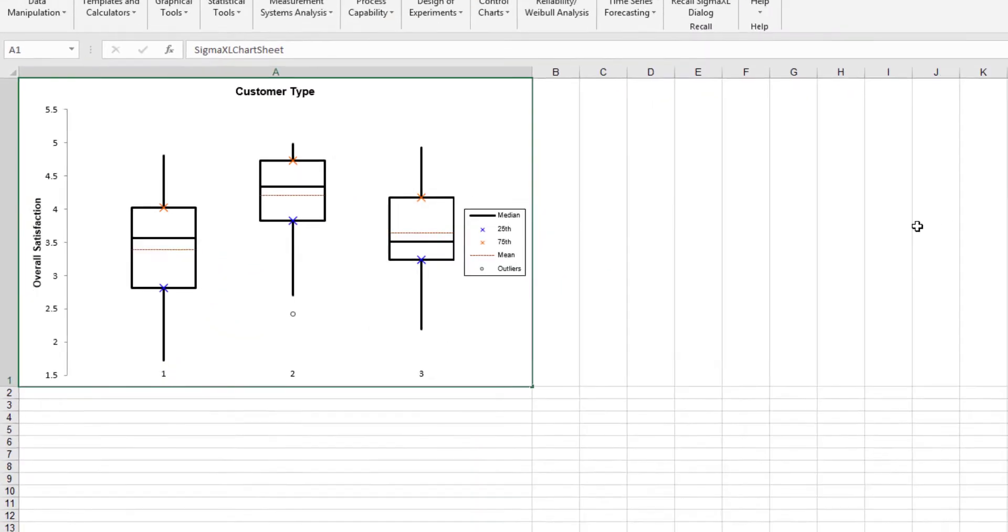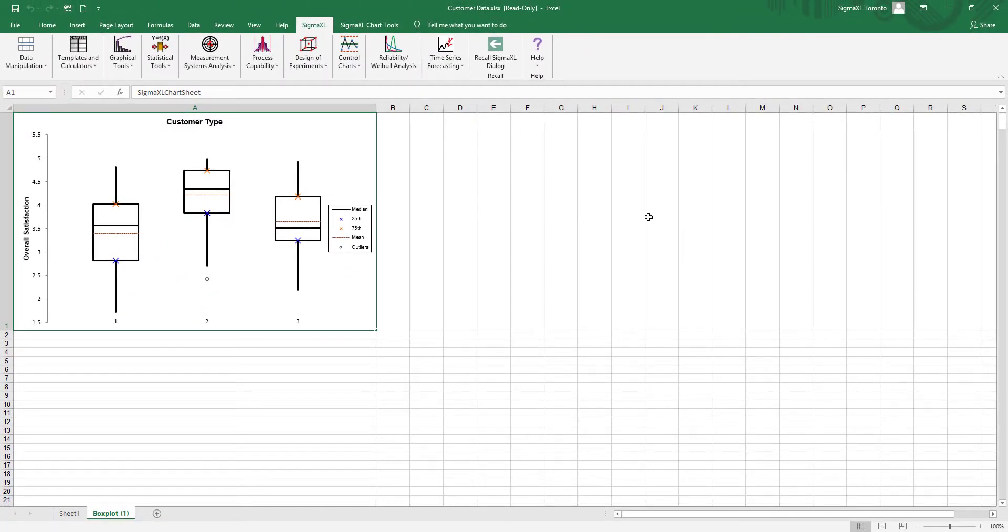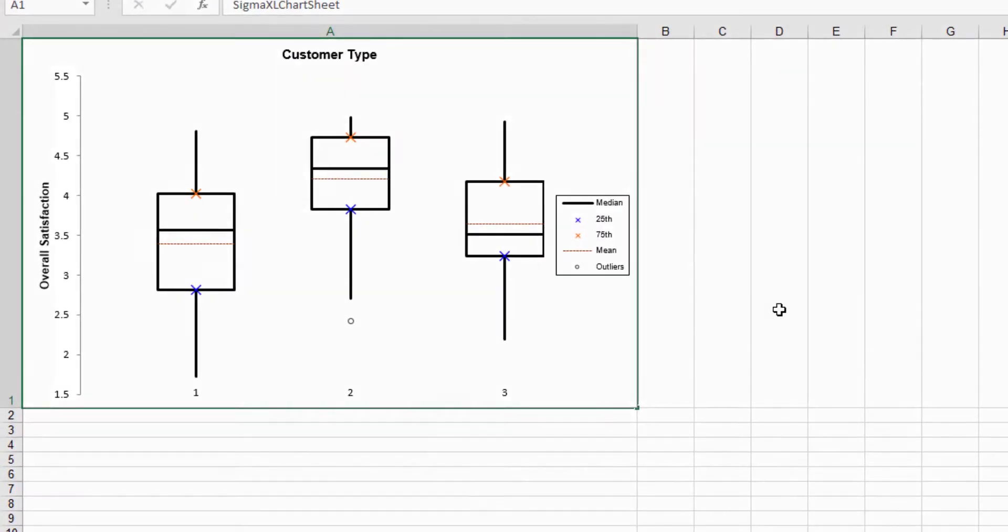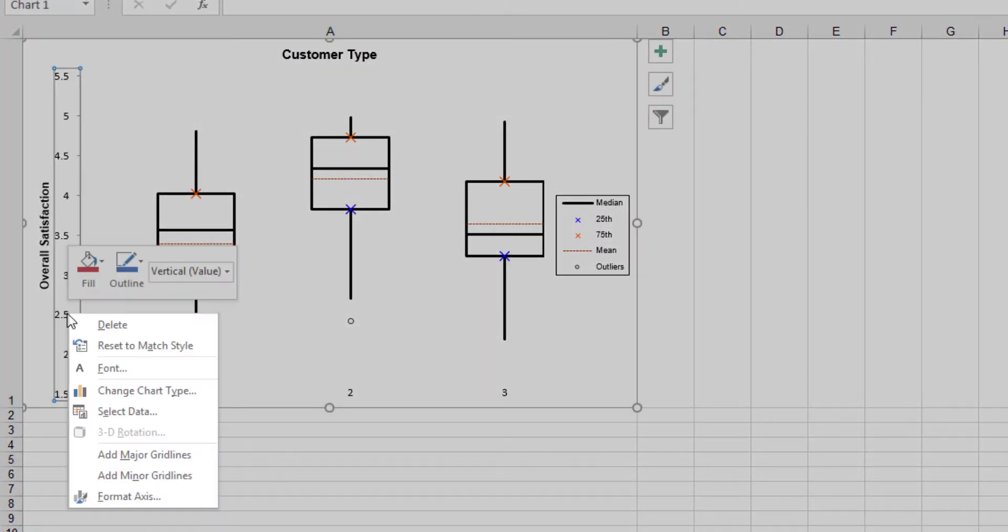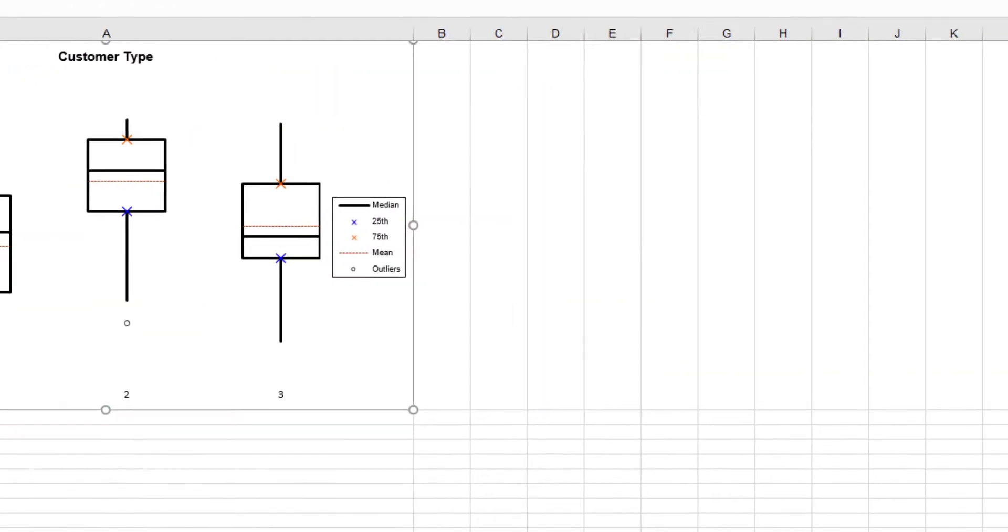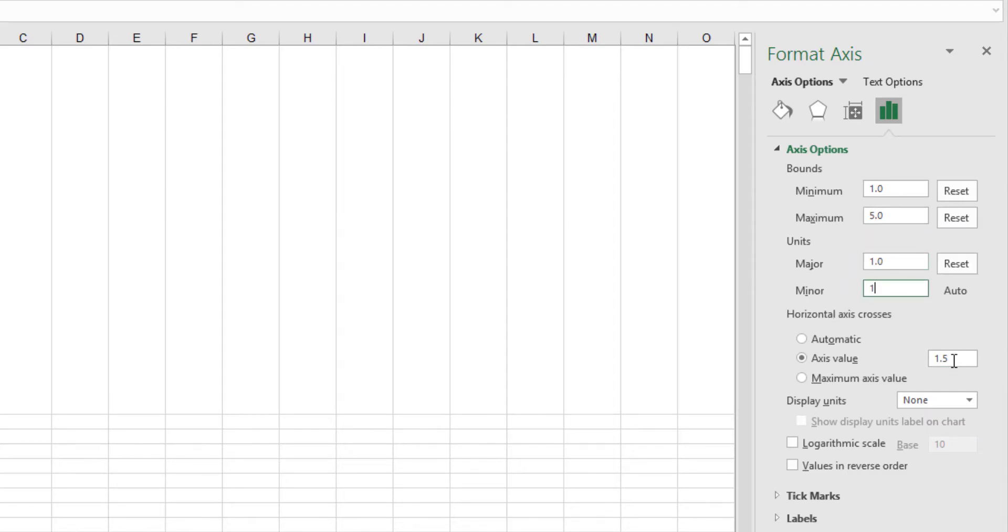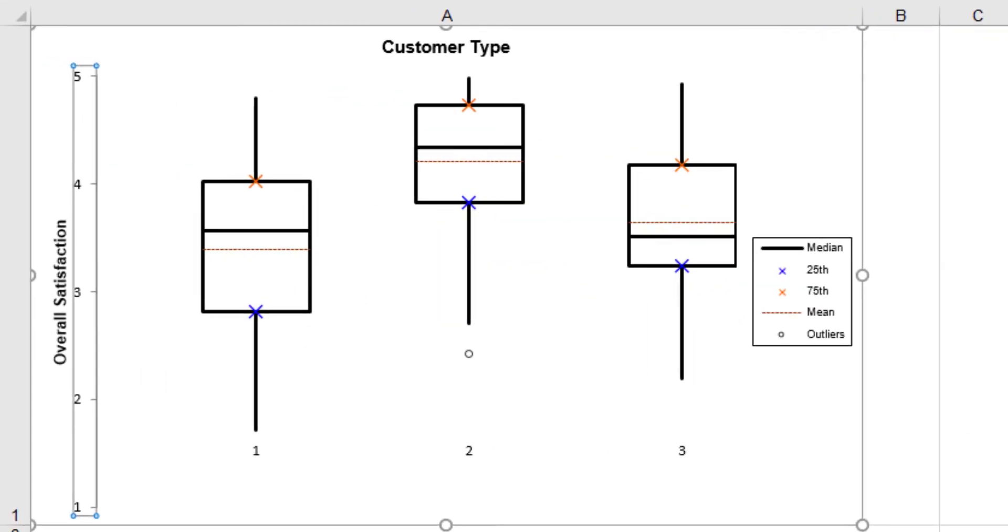Given that the response data comes from a survey with 1 to 5 scale, I'll modify the Y axis to show 1 as the minimum and 5 as the maximum. To do this, simply right click on the Y axis and select format axis. Modify the minimum value and the maximum value. Change horizontal axis crosses axis value to 1. Now note that the box plot axis has been modified.